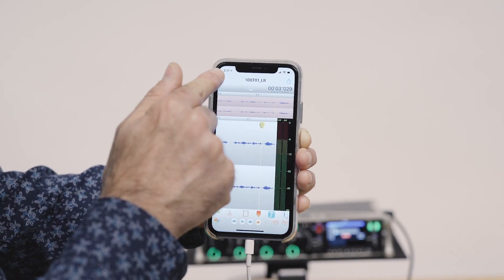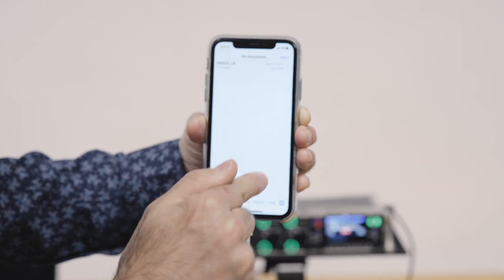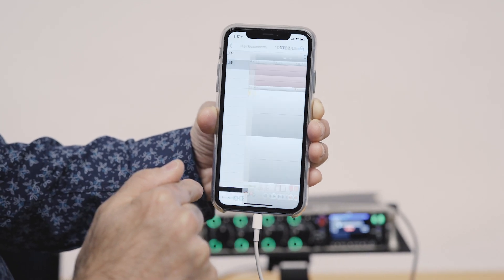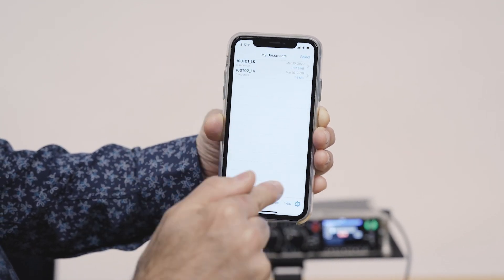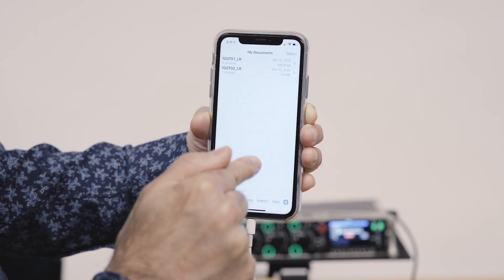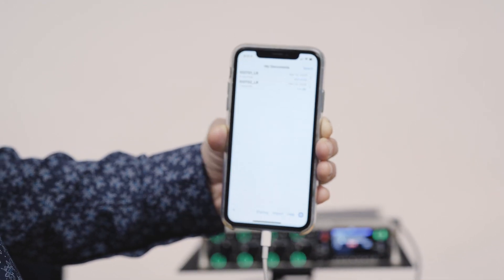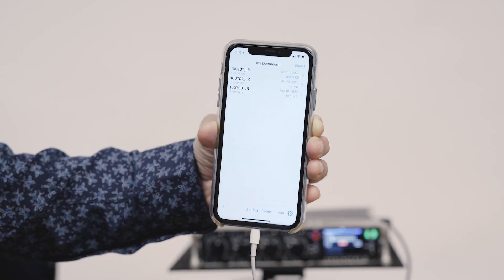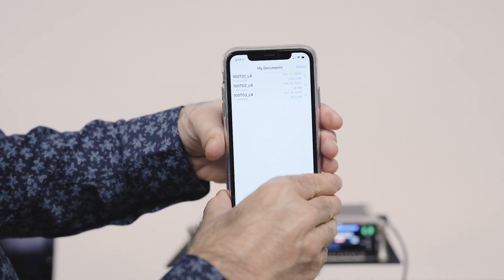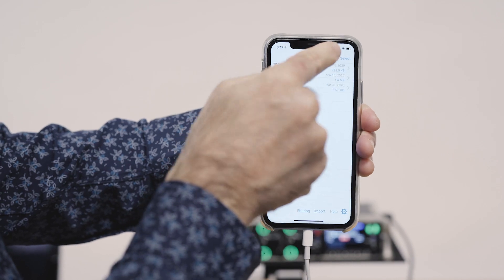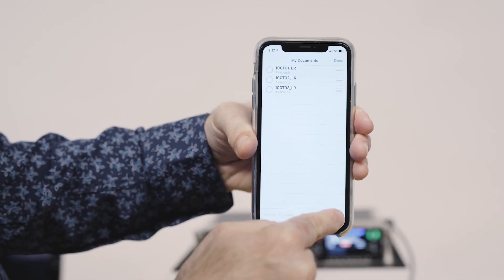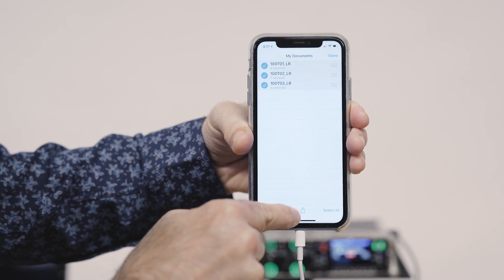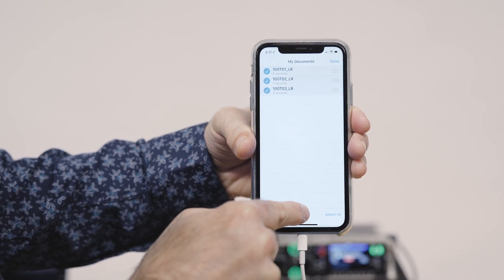But in this case I'm just going to go back and import the other two files. Let's choose the other one and then the other one. So we've got three files here. There they all are in my list. Let's assume I've edited them or done whatever I want to do with them. Now I'm going to select all of them by touching select up here, then hit select all.